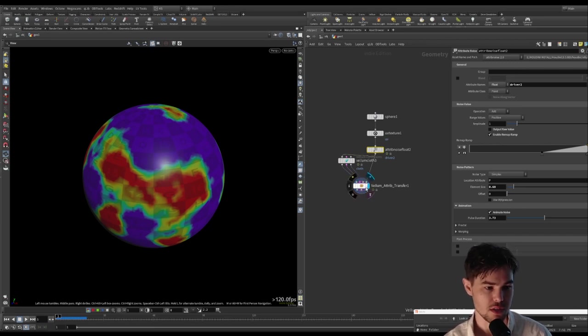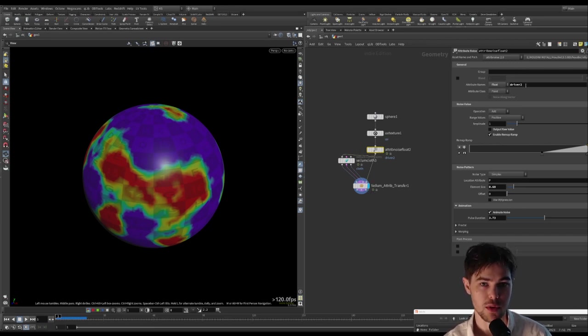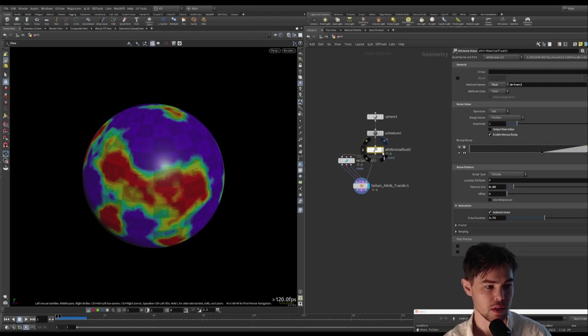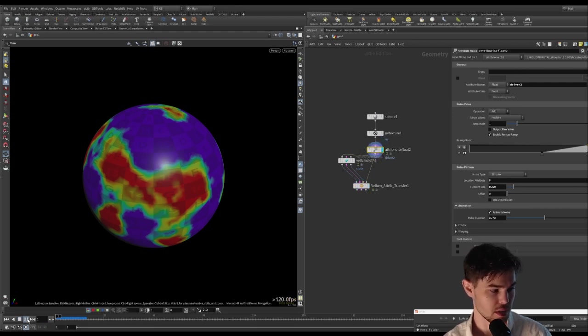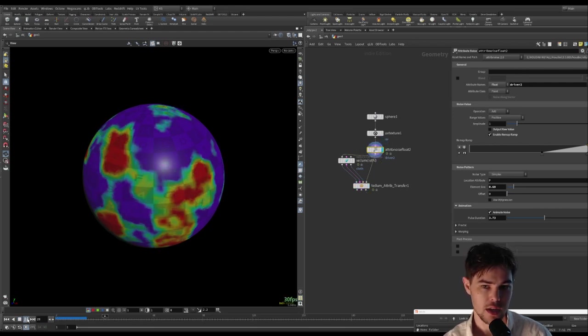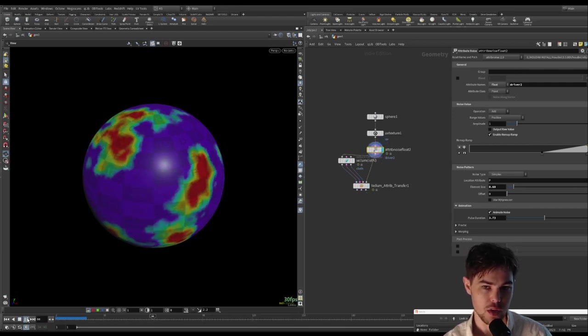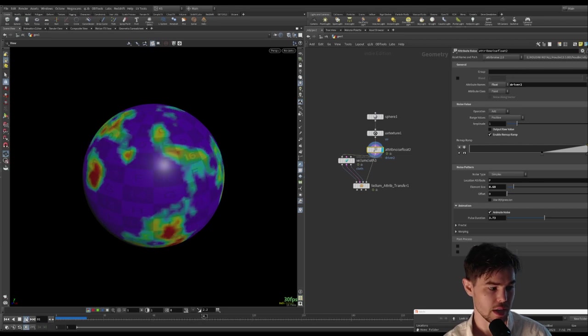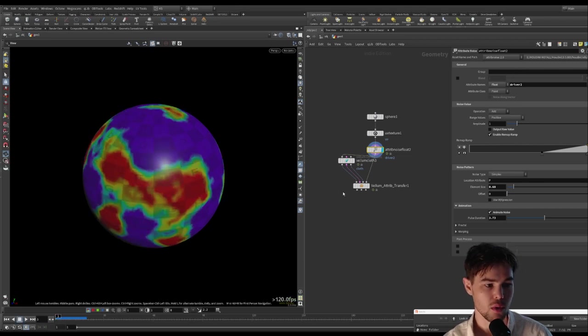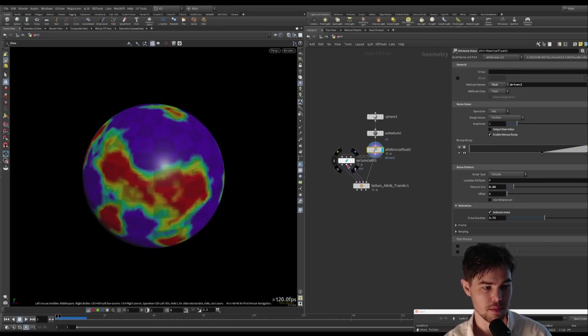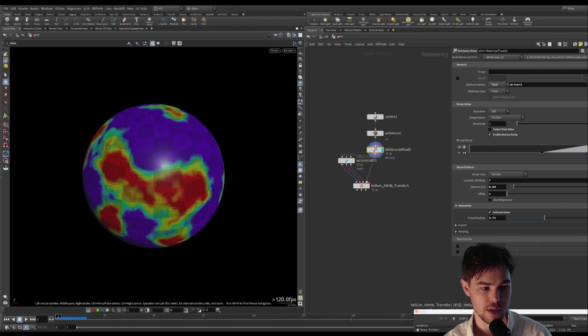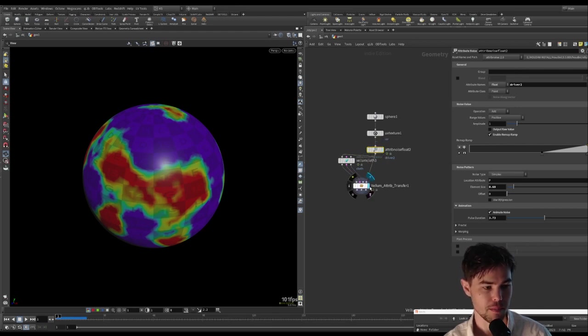So we have a float attribute called driver 2, and you can see it's an animated noise. What we have is just a Vellum cloth sim that we're running, and then we are transferring the attribute into the fourth input.